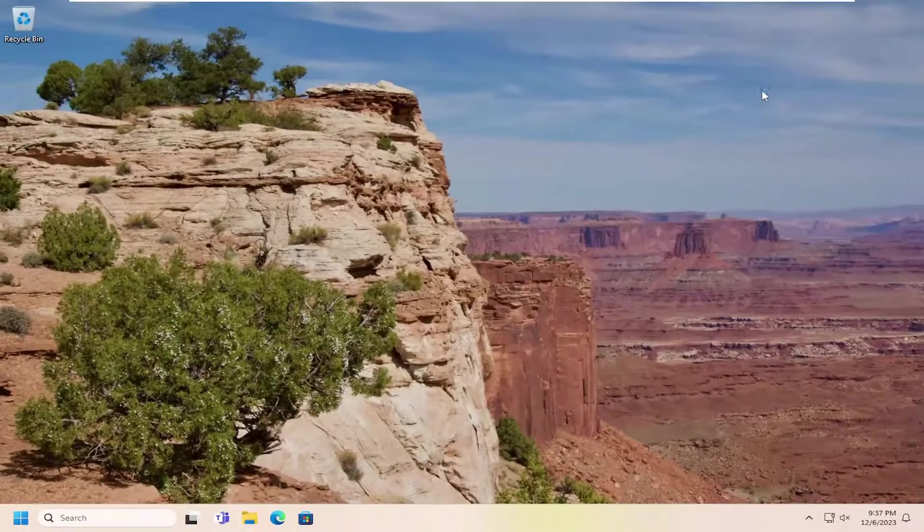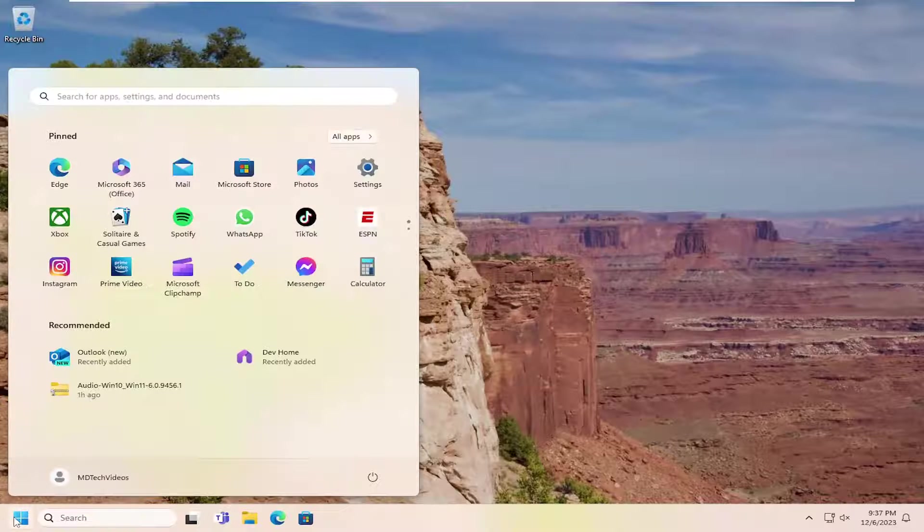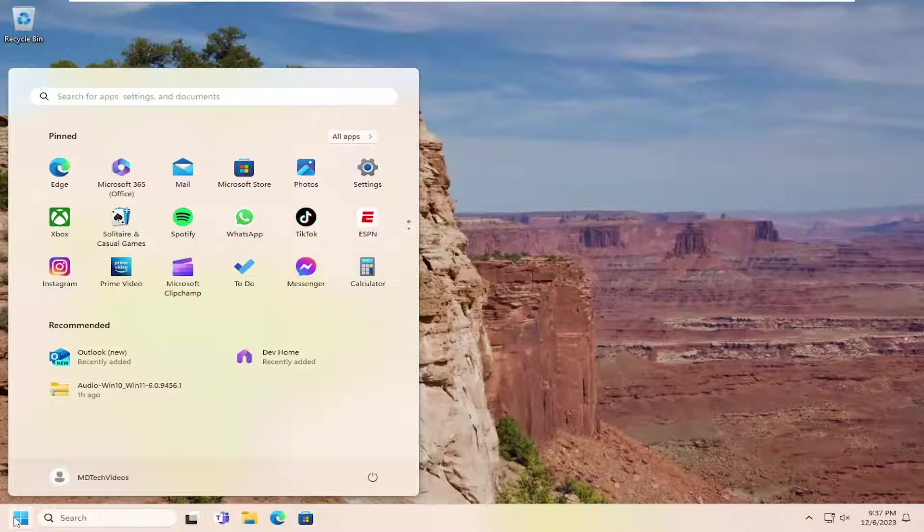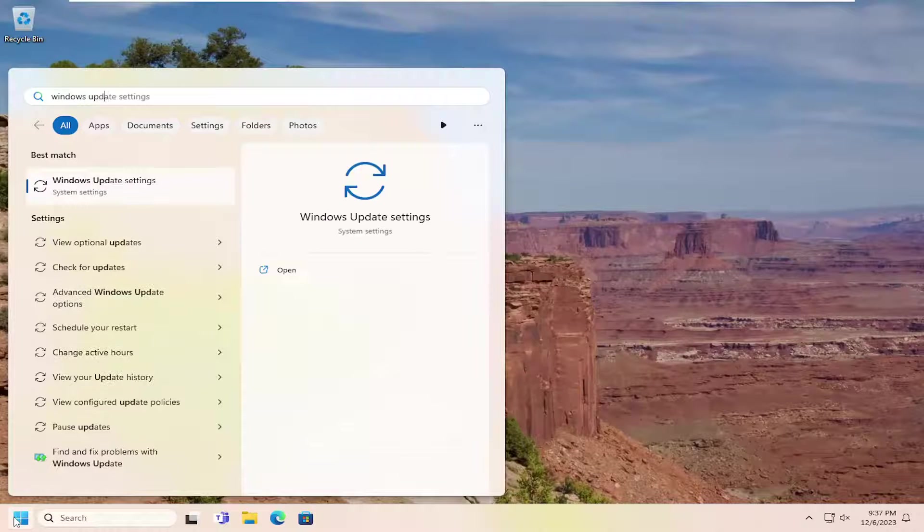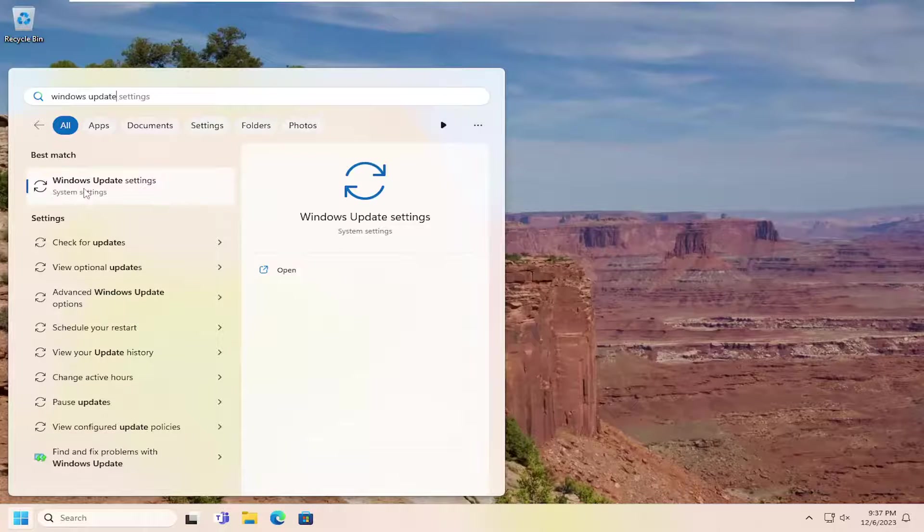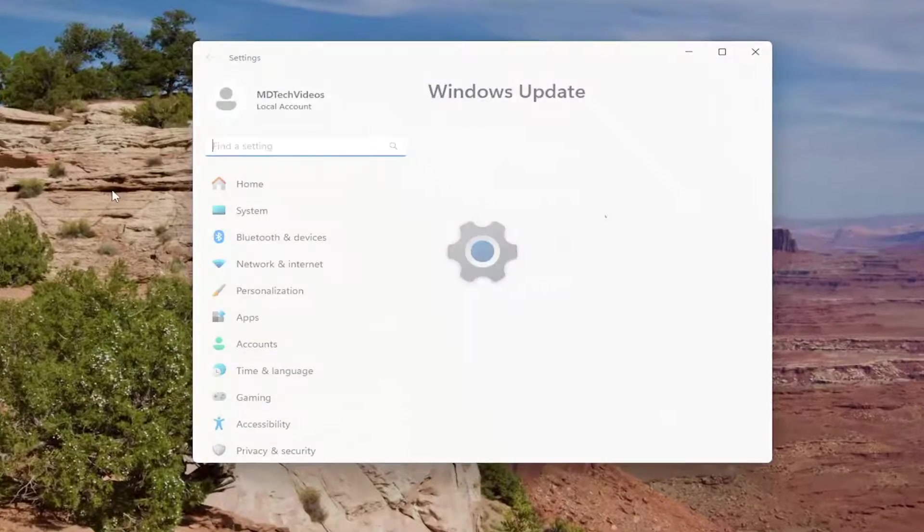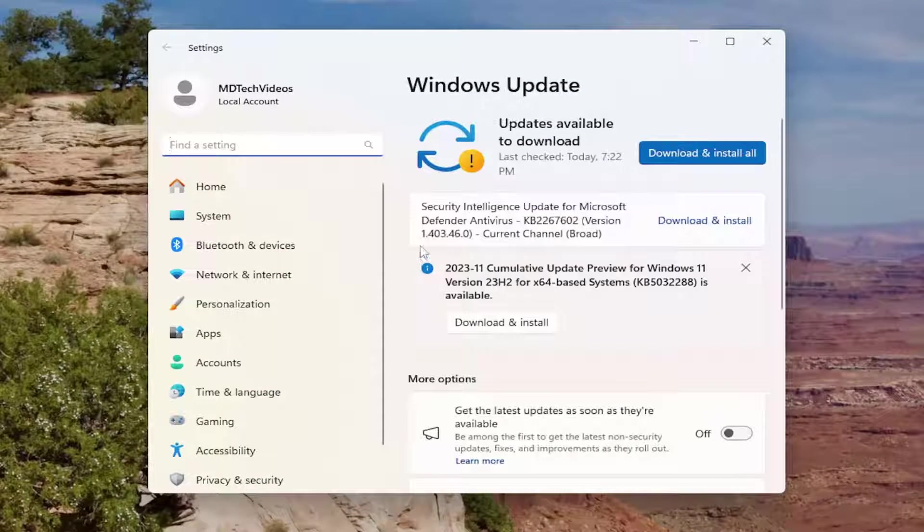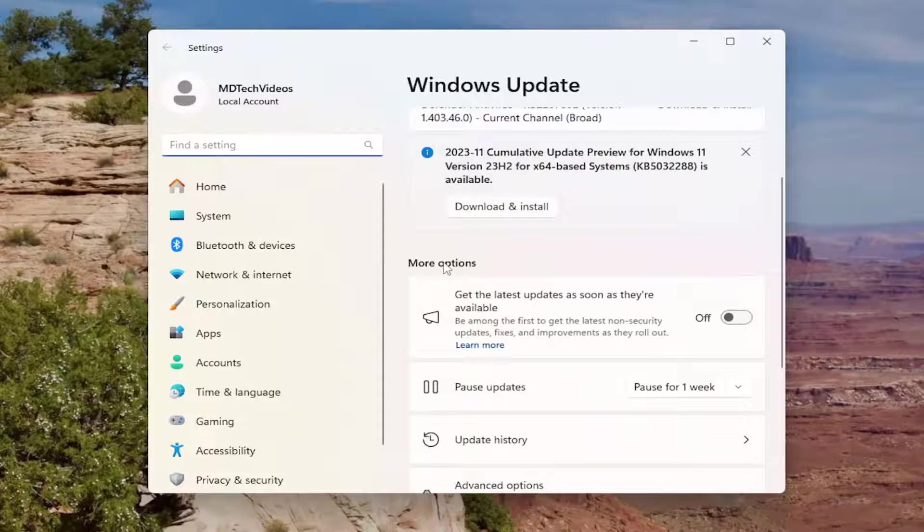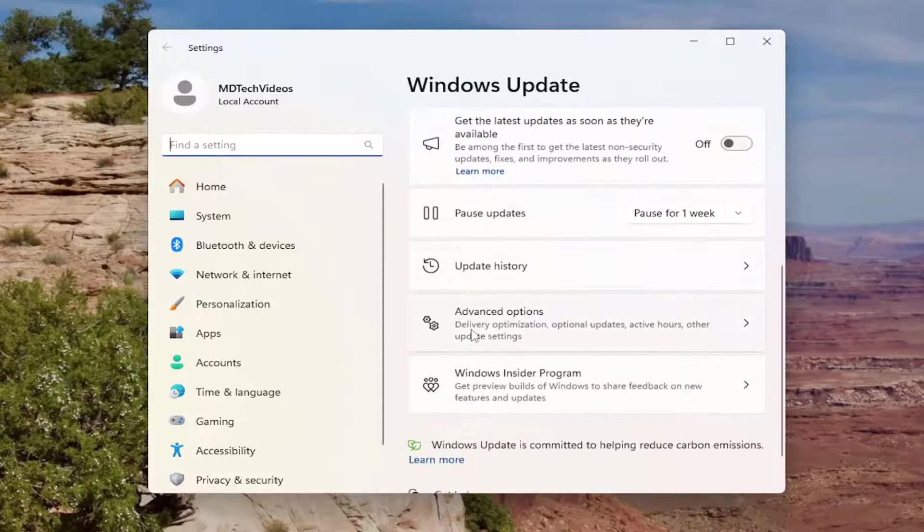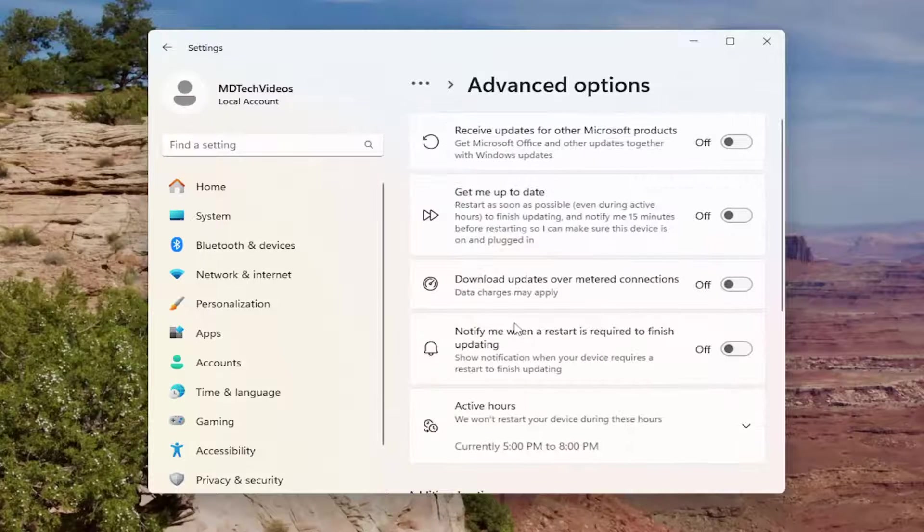Something else we can take a look at: open up the search menu and type in Windows Update. Best match will be Windows Update Settings - select that. Then on the right side, scroll down underneath More Options, there should be the Advanced Options button. Go ahead and left-click on that.